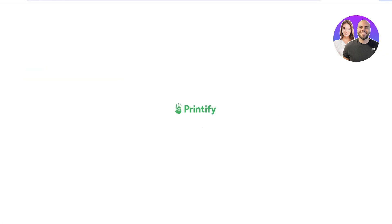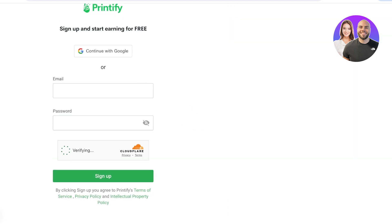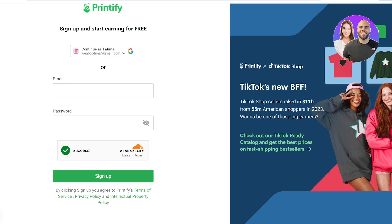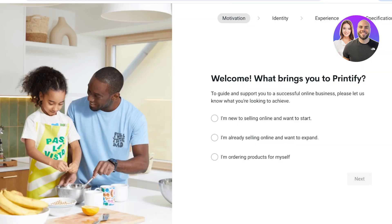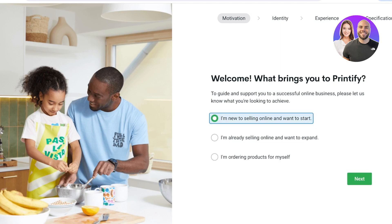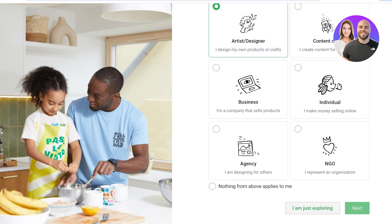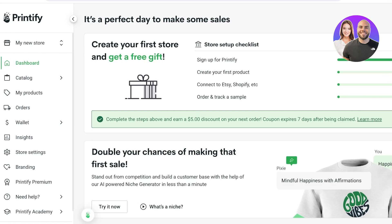To get started, click Sign Up in the top right. You'll be taken to a sign-up page where you enter your email address and a password, then click Sign Up. After that, you'll reach a completion page where you answer some basic questions — for example, selecting that you're new to selling, an artist, or just exploring. Just like that, your store on Printify has been created.